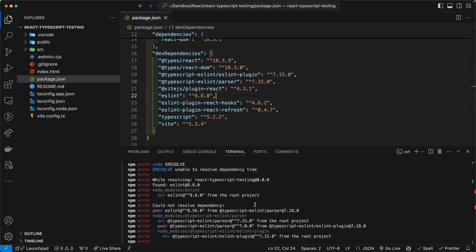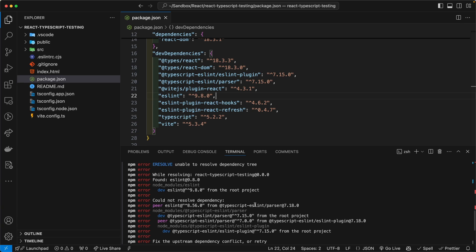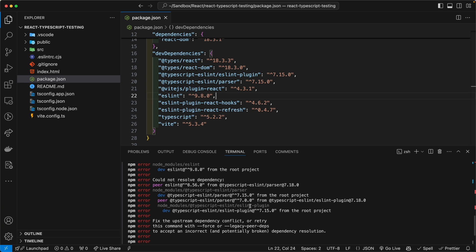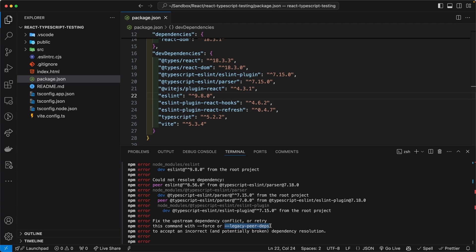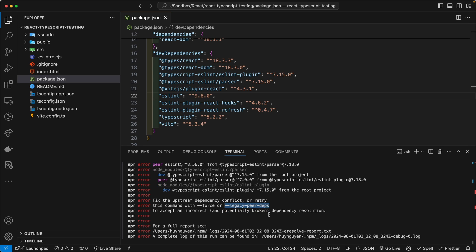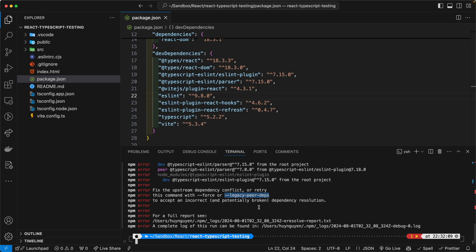And your only recourse, your only option when you get this nasty error is to run npm i, npm install, with the legacy peer dependency flag. Which is to go retro. And it really doesn't solve anything, it's masking the error. So this is not a good option, in my humble opinion. Because now if you're going with legacy peer dependency, then you might be exposed to certain vulnerabilities.